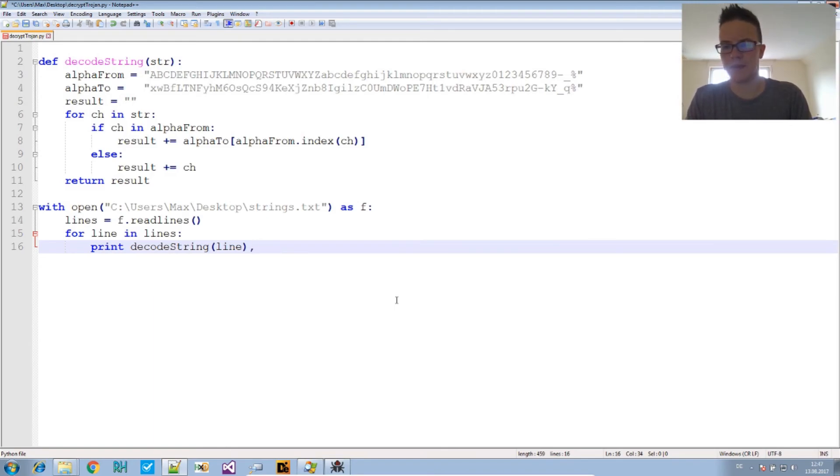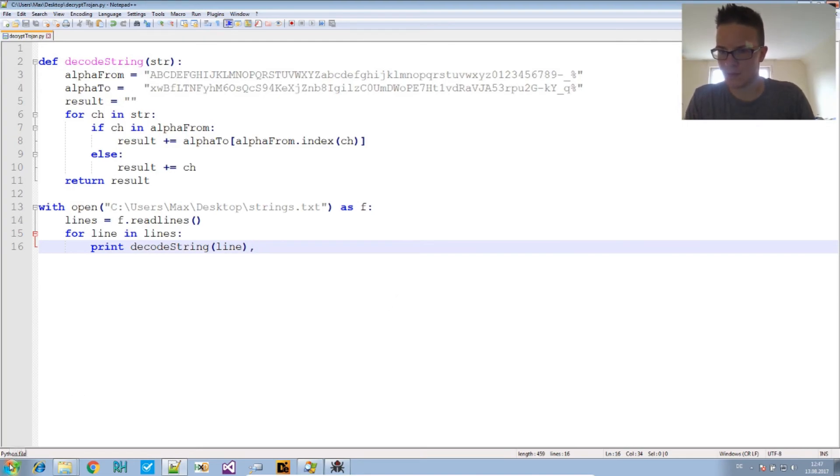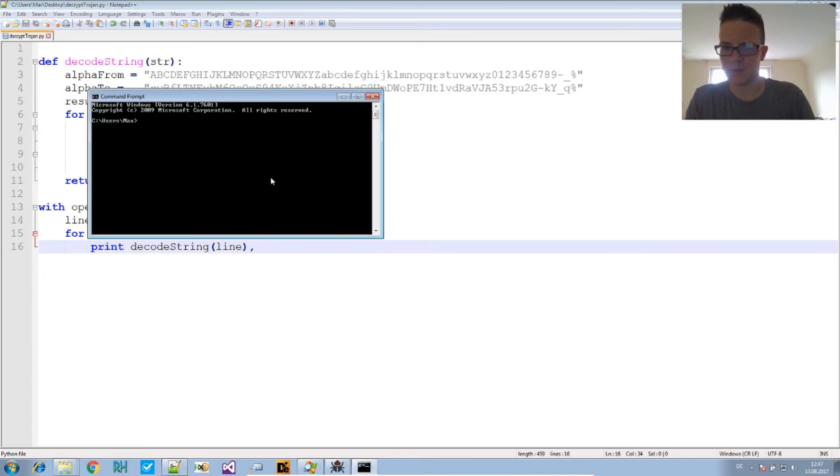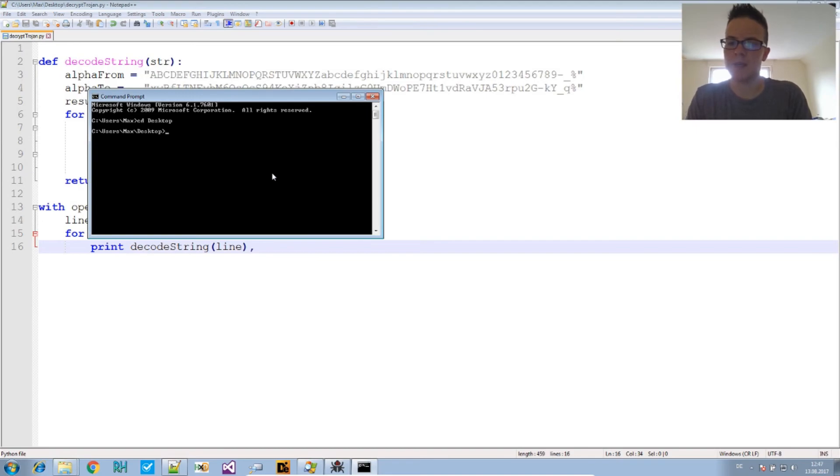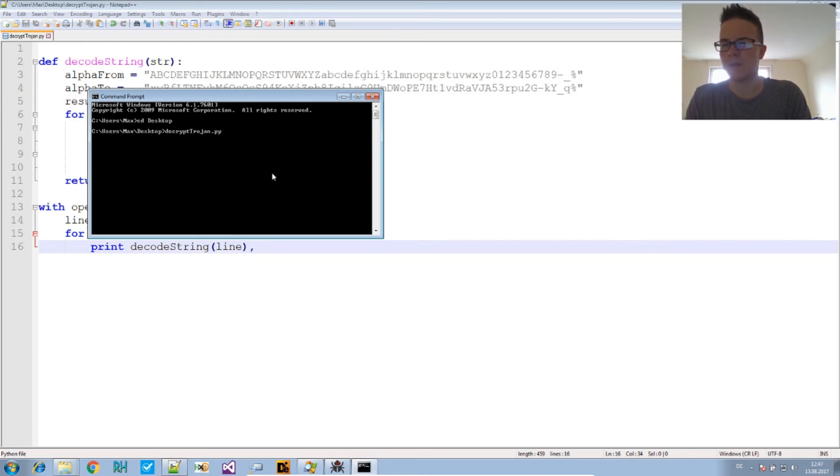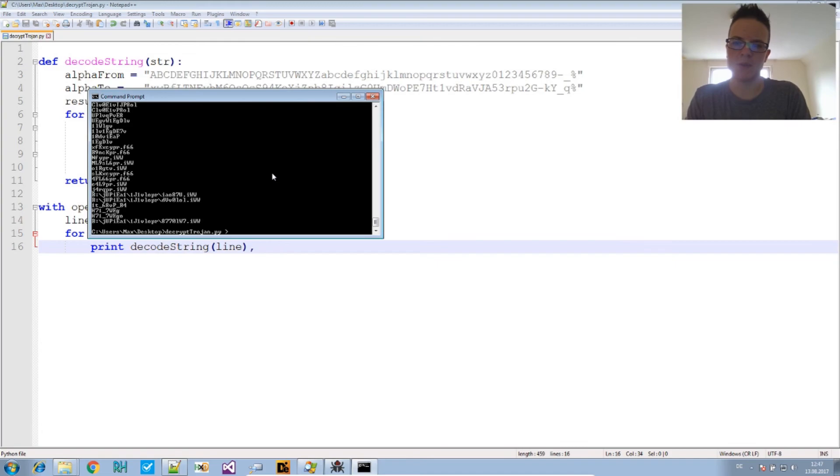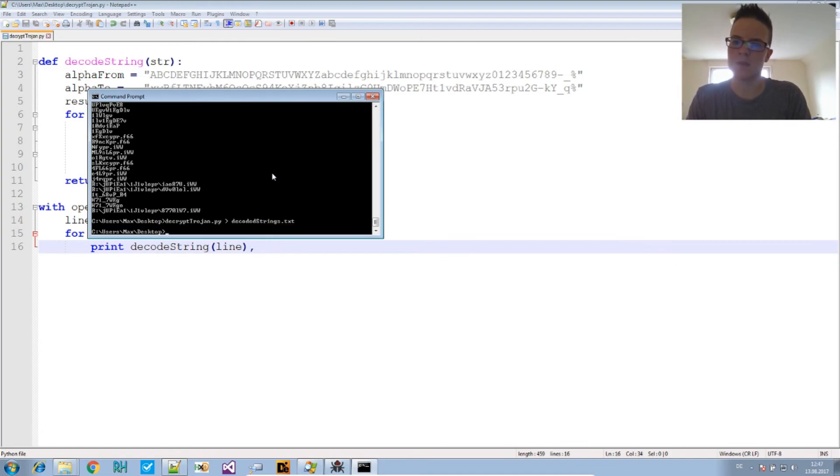Let's try that. See if this works. Command prompt to the desktop, and we say decrypt_trojan.py. And that's it, right? It prints something. So we put that into the decoded_strings.txt. That works.